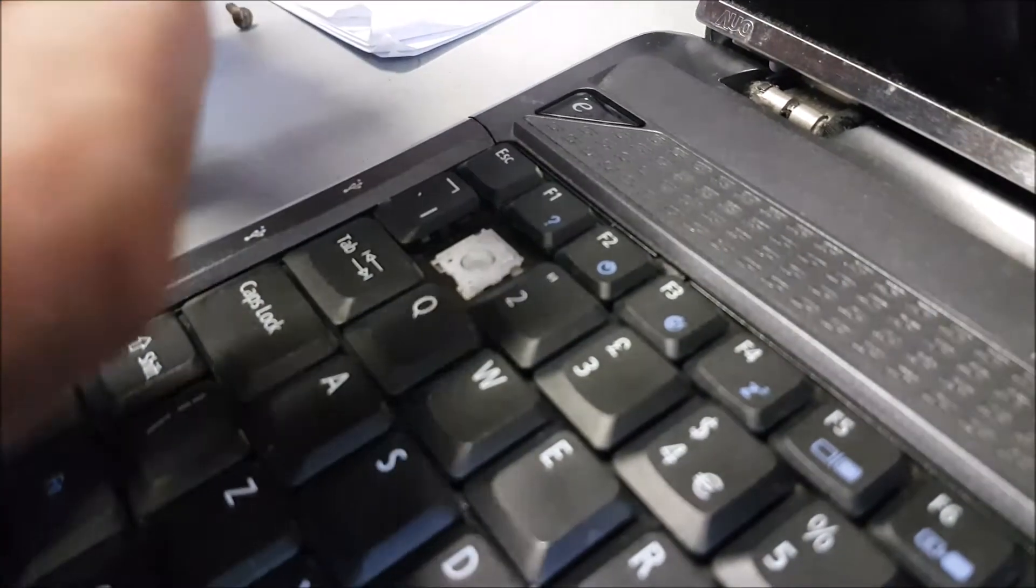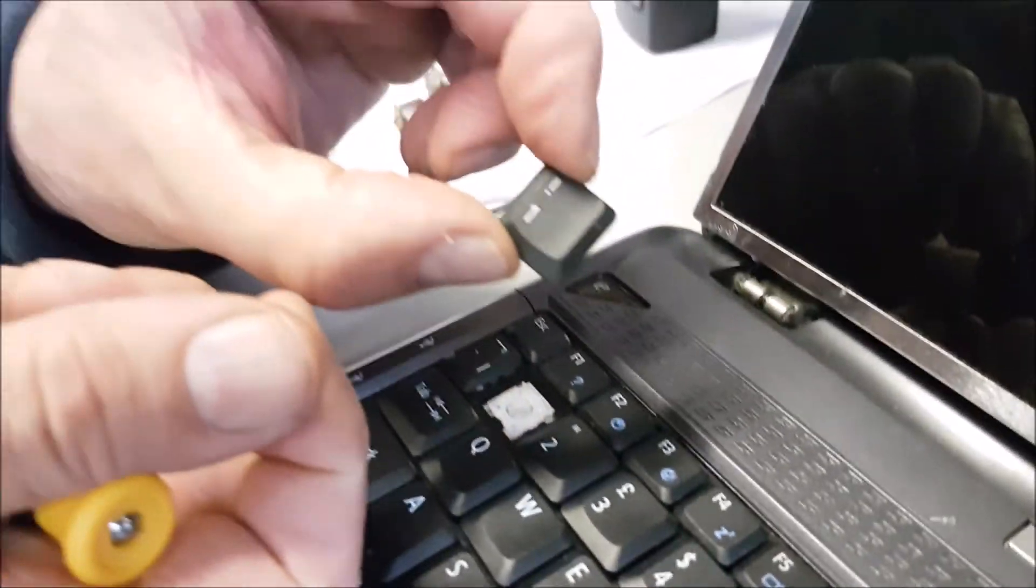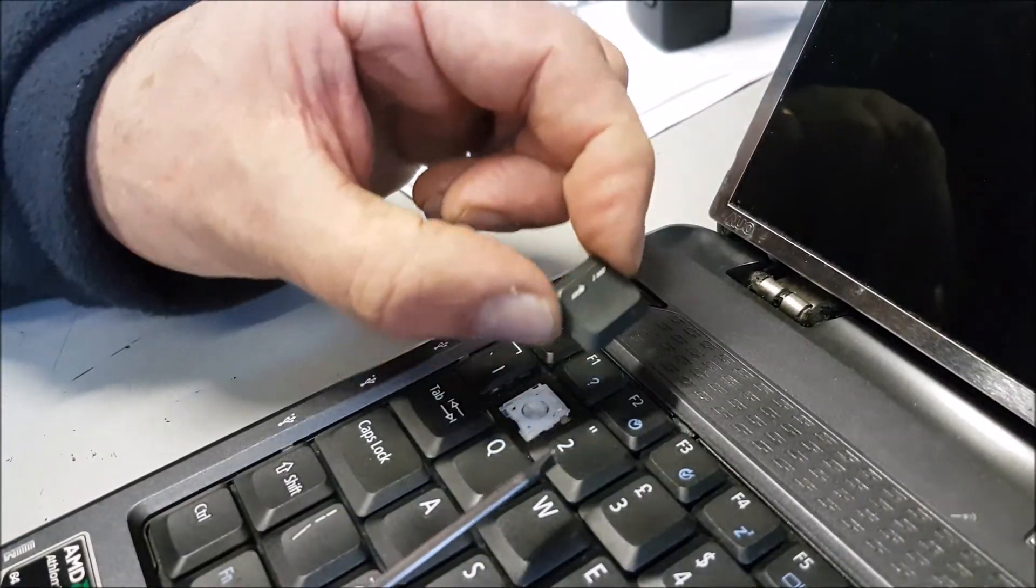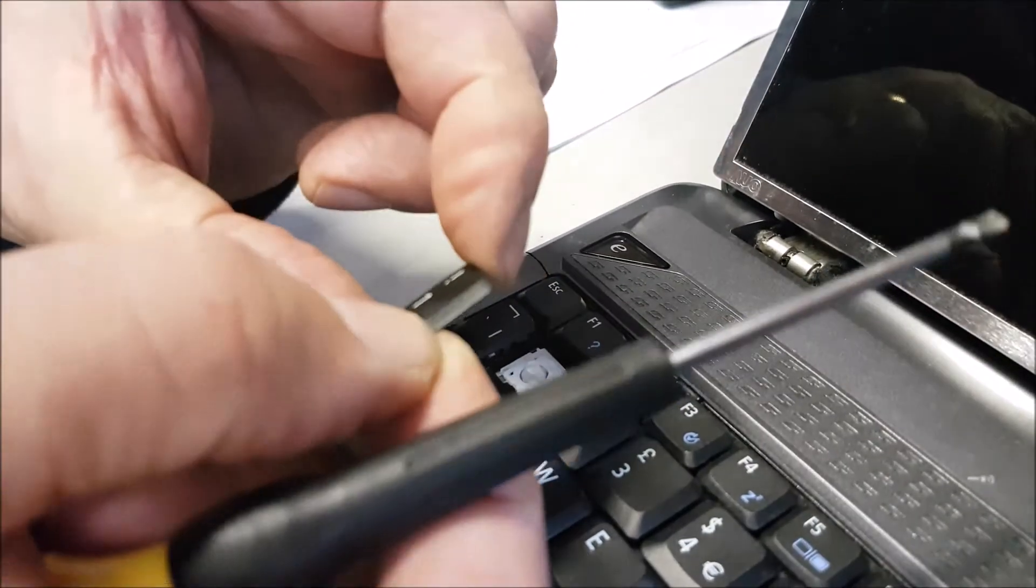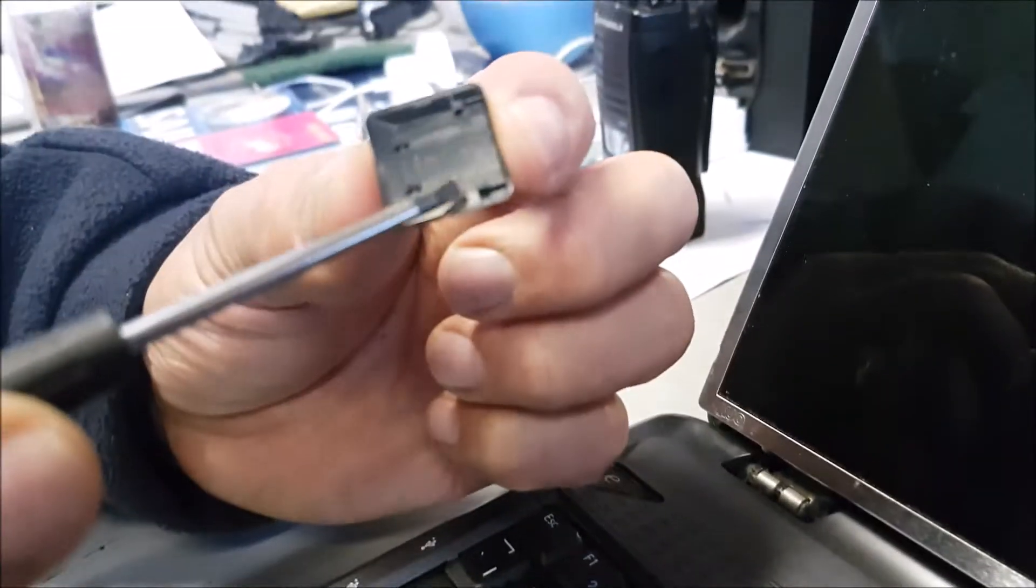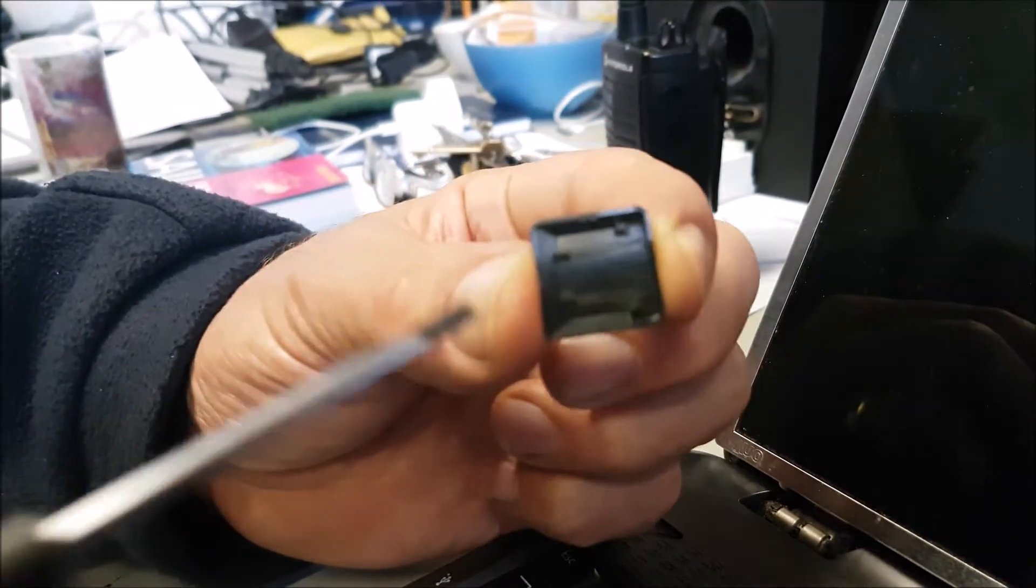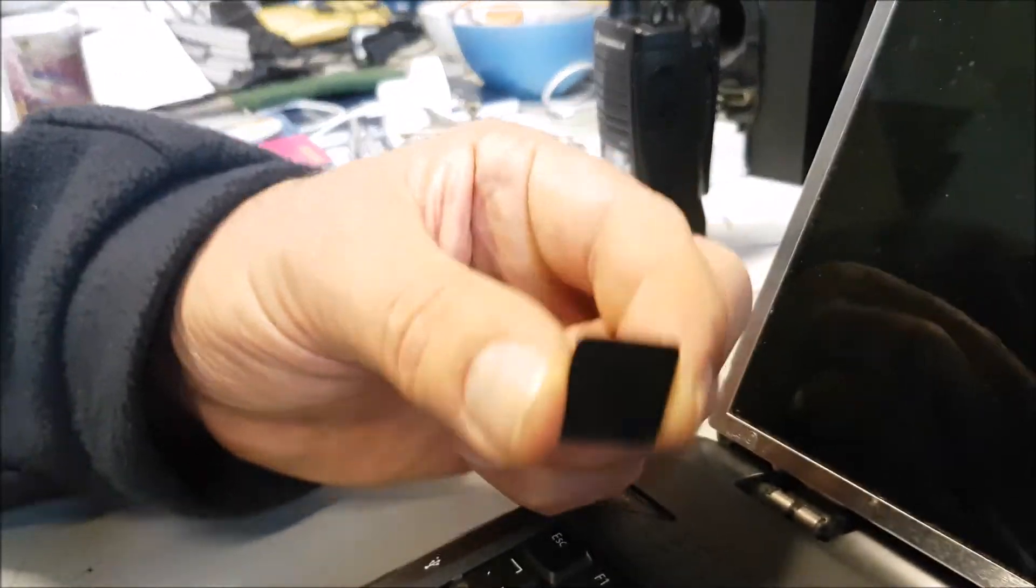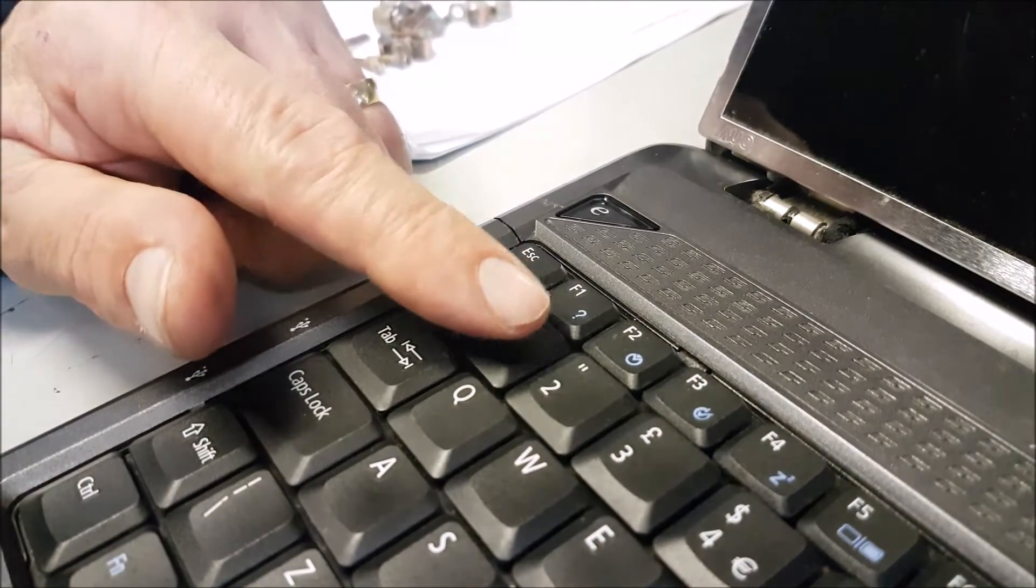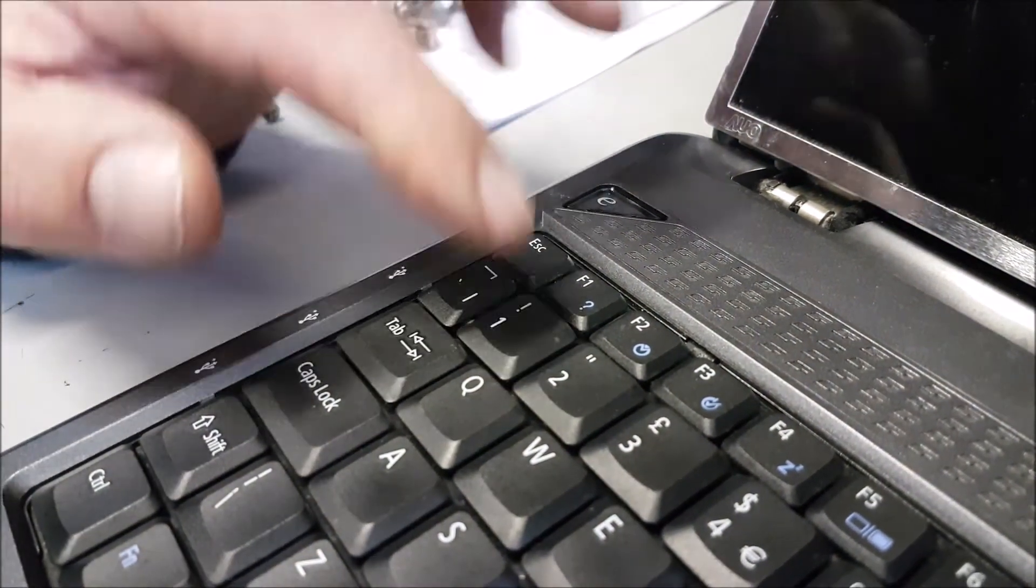And then this is the number one key, so of course you only fit it the right way round. If you look at it - two, three, four - I'm not being patronizing. So you'll see the two slots there, and they've got to fit on top, and it should just push home. Perfect.